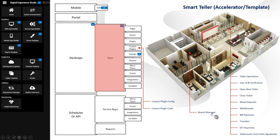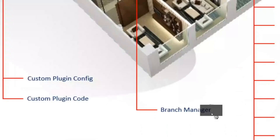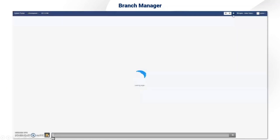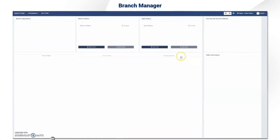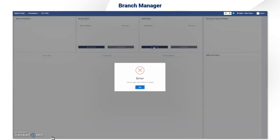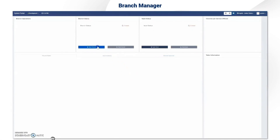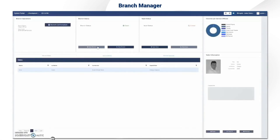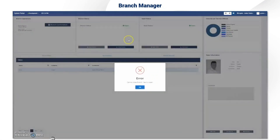I'll quickly take you through the branch manager screen that Chris Green built. This is for the branch manager in the morning opening. The branch comes up with the screen closed, so no open features are accessible because the branch is still closed. These blocks are configurable — you can add and remove statuses or controls as you configure the template. We've opened the branch, logging the date and time, and then actively opening the vault via API calls that connect to the host banking system.